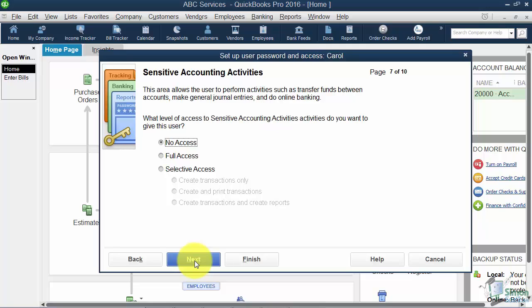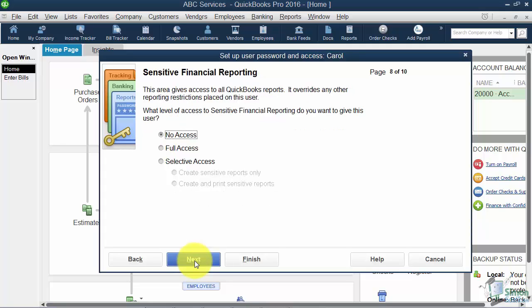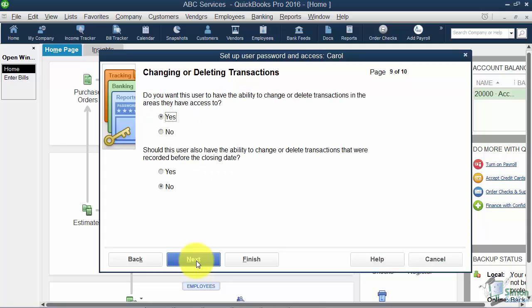Or do you want this person to be able to make journal entries? If you don't know what a journal entry is, there are times when you're working in QuickBooks where you will just need to move money from one account to another. That's called a journal entry. Then you have the Sensitive Financial Reporting. So those sensitive financial things we just discussed, this would be the reports that go with that.